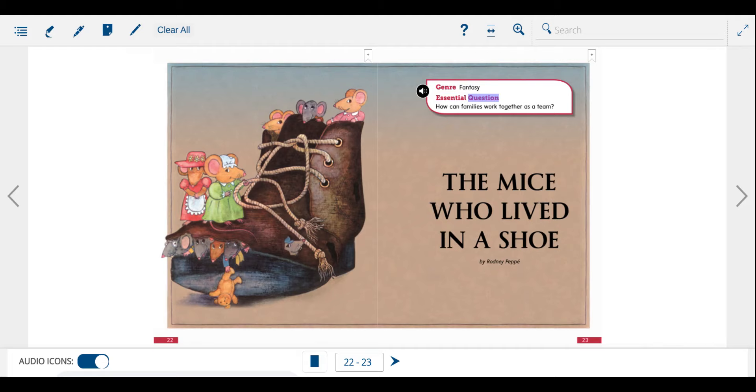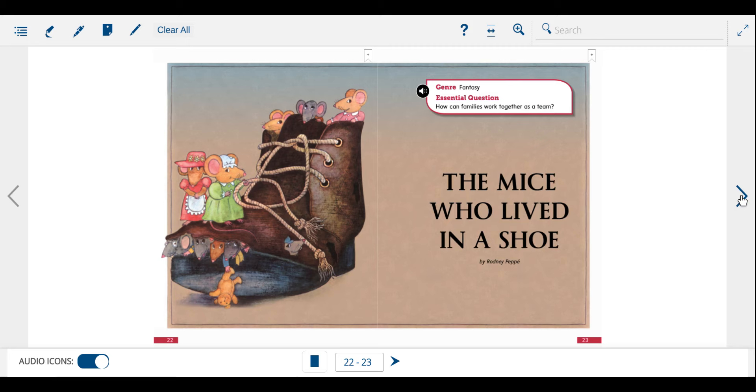Genre: Fantasy. Essential Question: How can families work together as a team? The Mice Who Lived in a Shoe by Rodney Pepe.